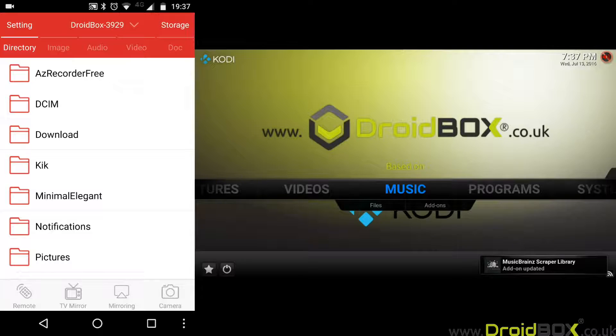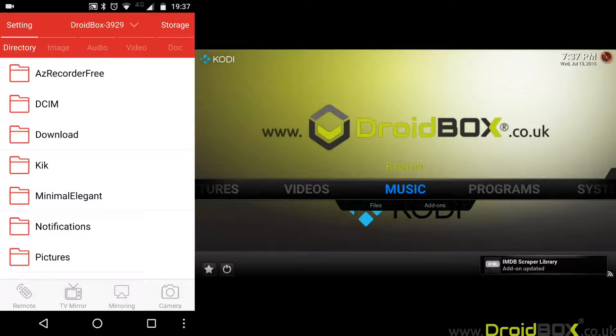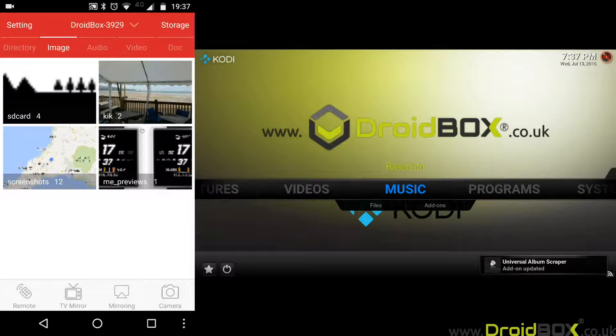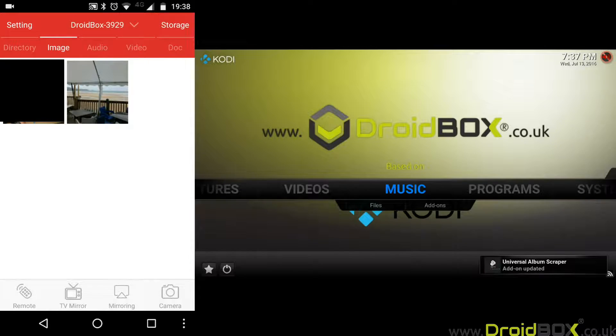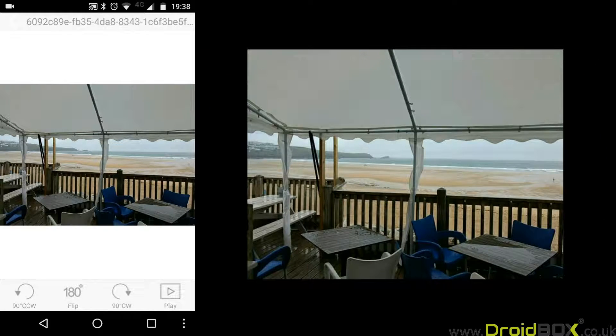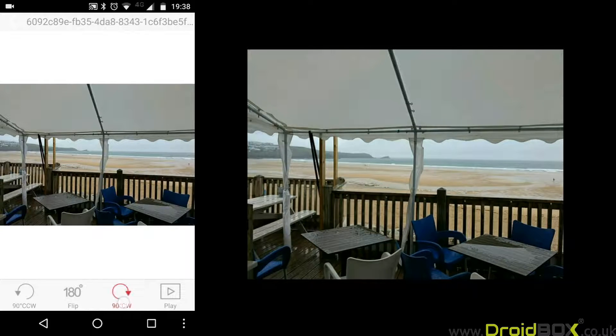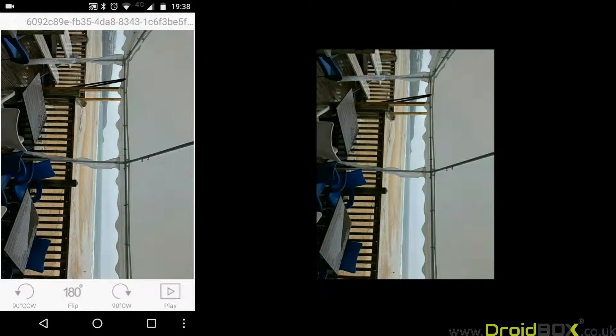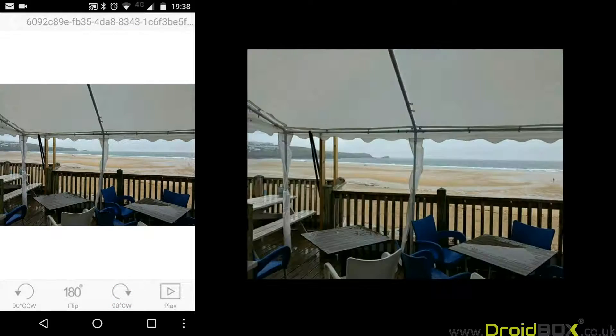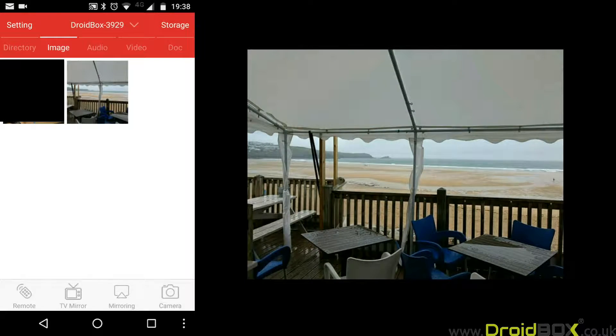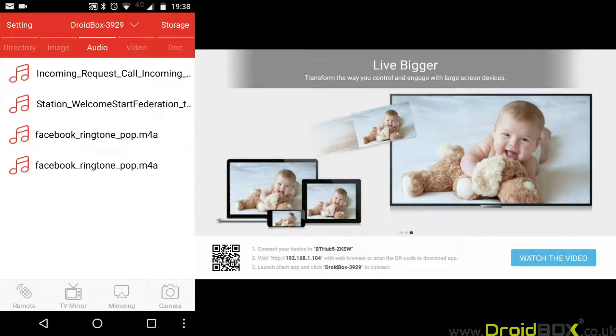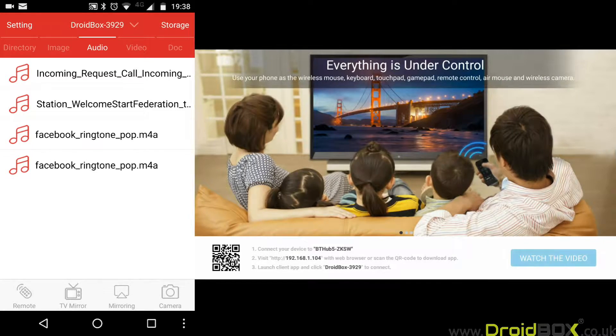One of the other features is the ability to upload files to your DroidBox. First, we can do images. Here's one of the images I took a few weeks ago on holiday. You've also got a few other functions like you can rotate it on the screen or flip it 180 degrees. You can also do the same with audio. If you have any music on your phone, you can simply click on one and it'll start to play.